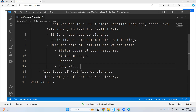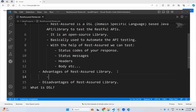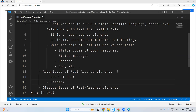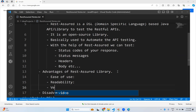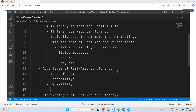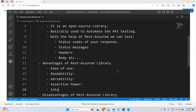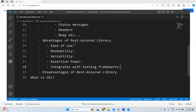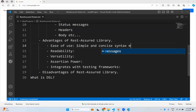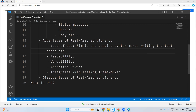Now we will see the advantages of the REST Assured library. The advantages include: ease of use, readability, versatility, assertion power, and integration with testing frameworks. For ease of use — REST Assured has a simple and concise syntax, which makes writing test cases straightforward.